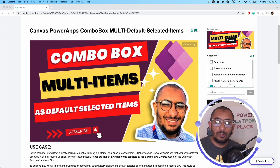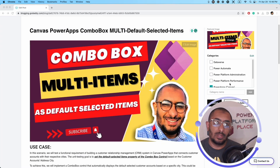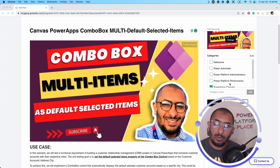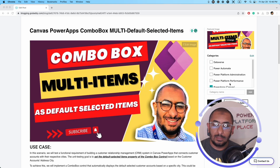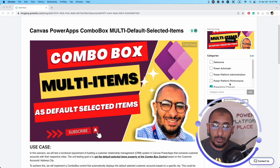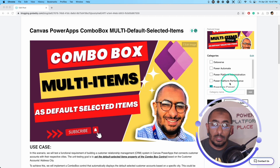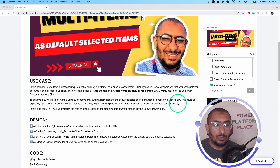Hello Power Apps makers and citizen developers, this is Ahma Saleh again in our weekly video and blog post. Today we are talking about the canvas app combo box, and specifically one of the most important properties: the default selected items. In this property we can set a record, multiple records, a value, or multiple values to be the default selected items in our combo box.